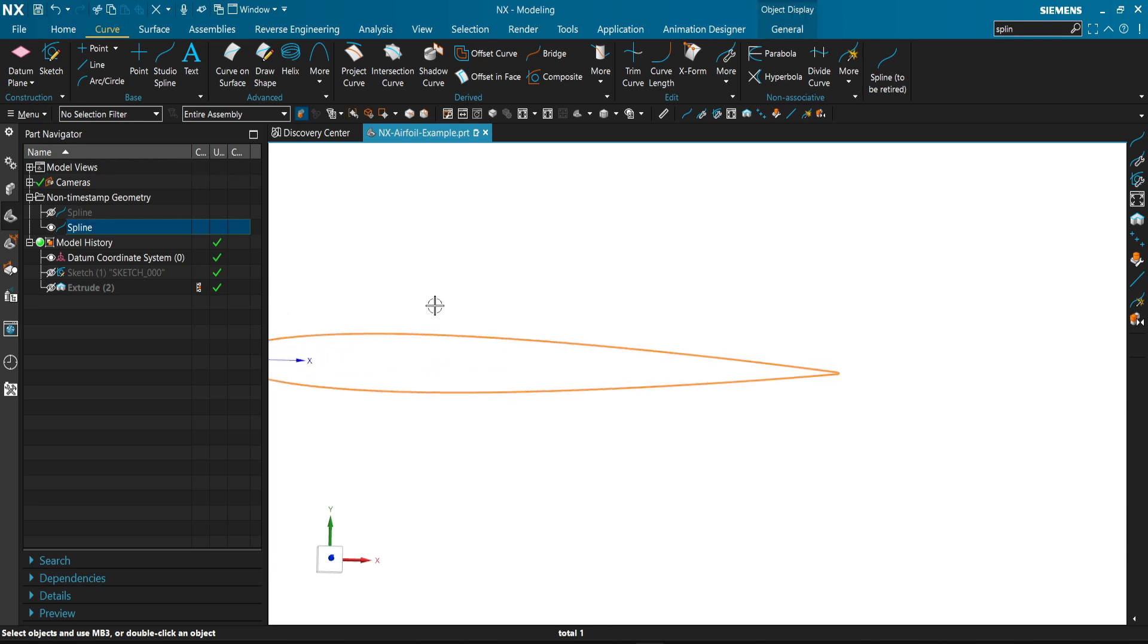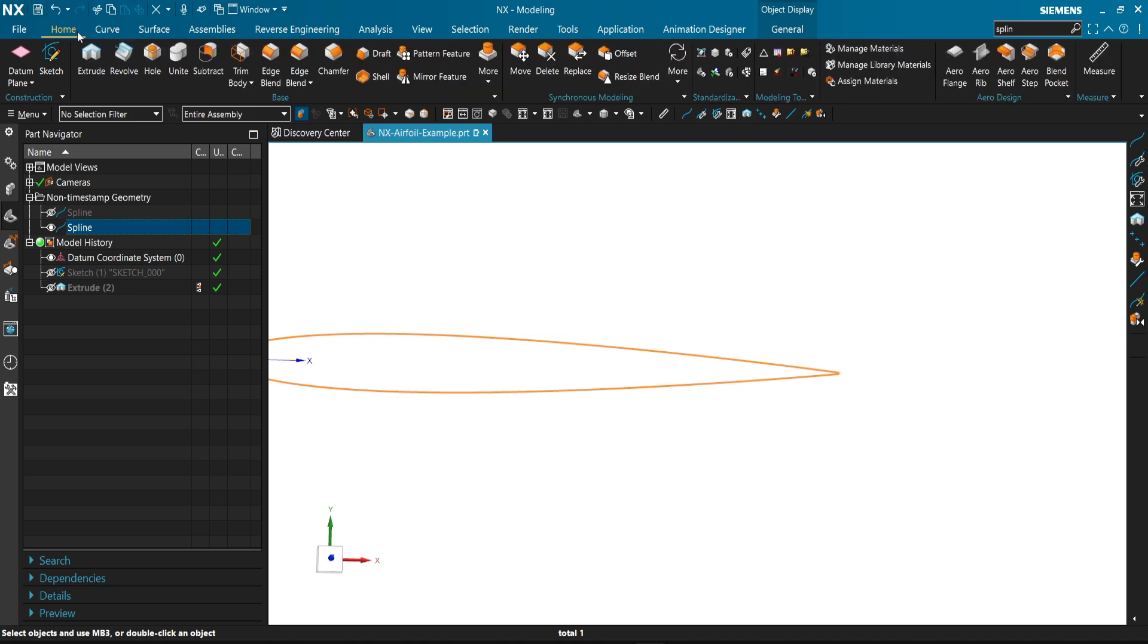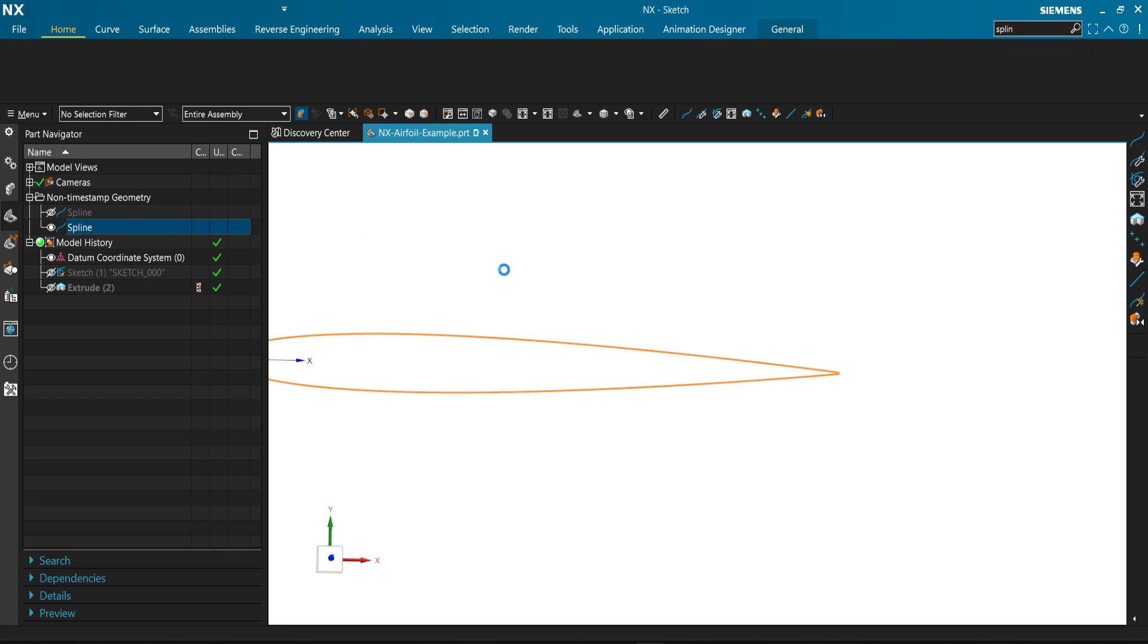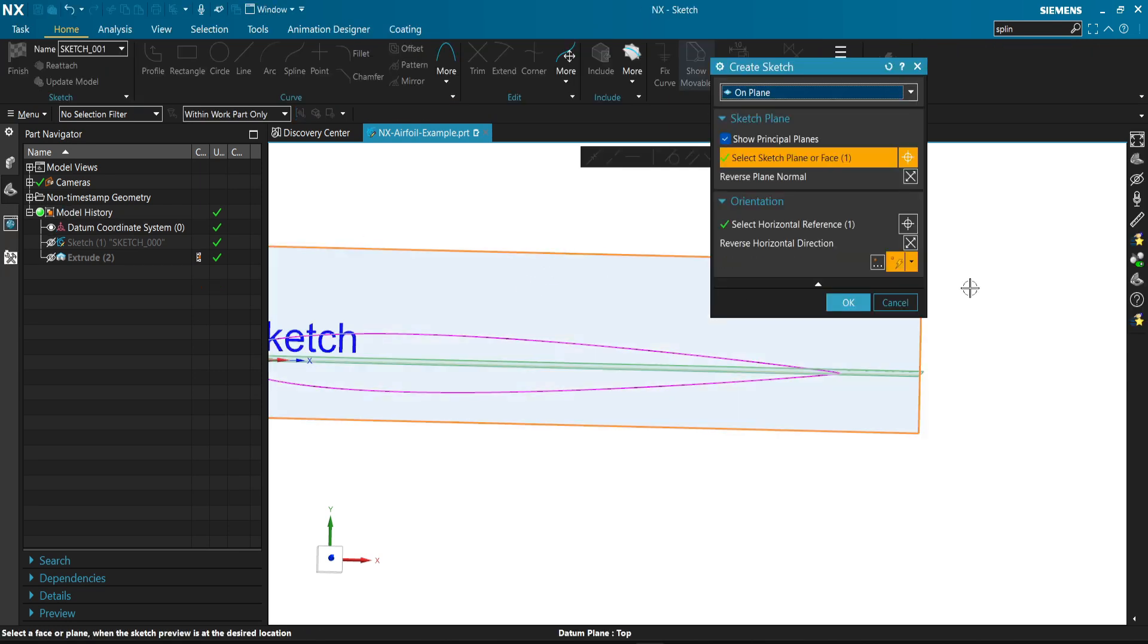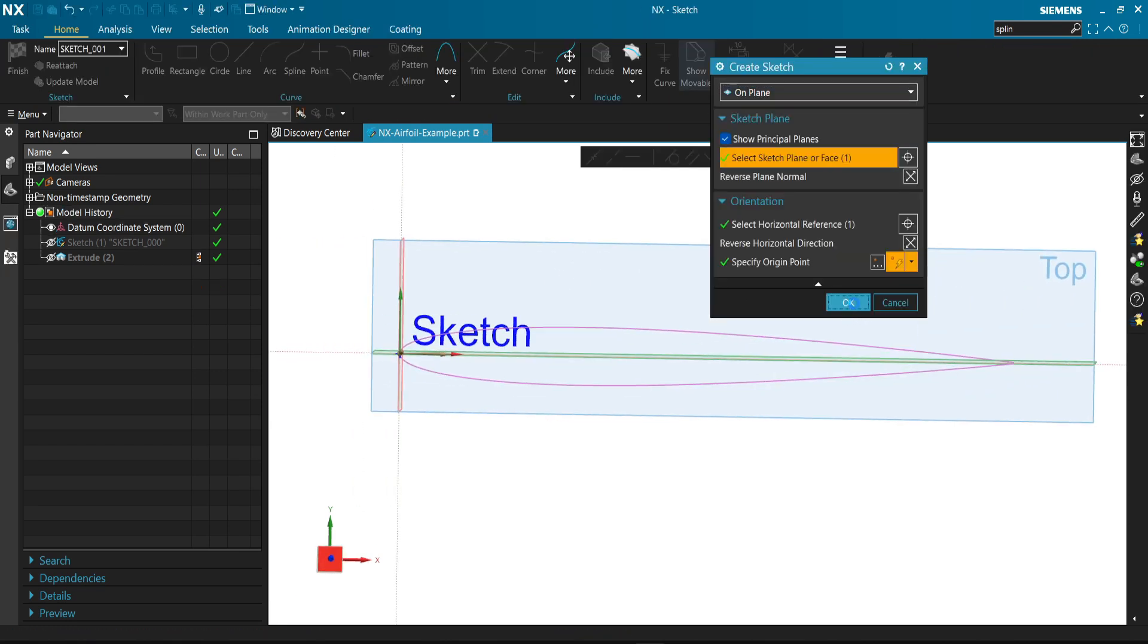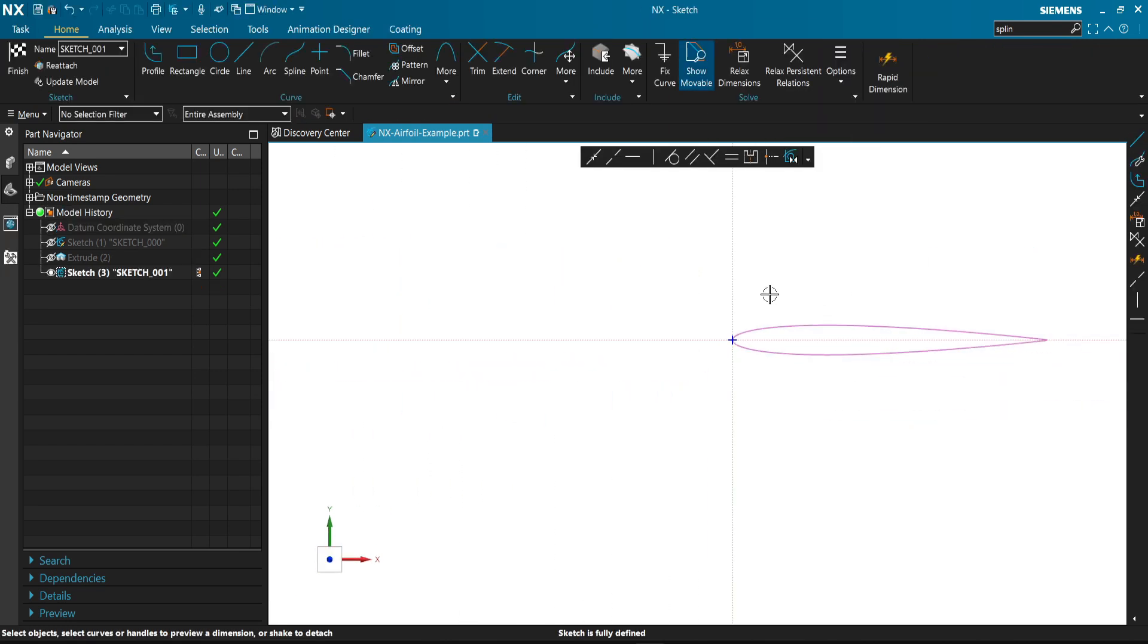It's just the same as any other one we did before. We'll go to sketch, select the same plane, then add curve.